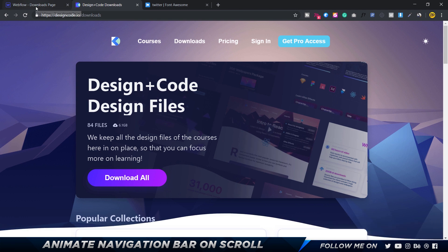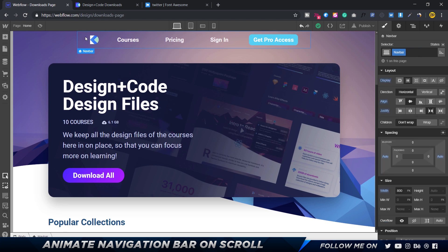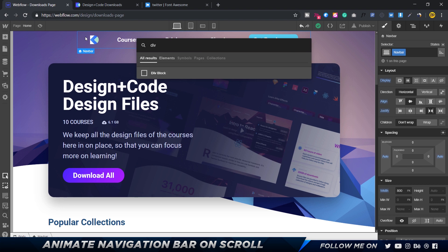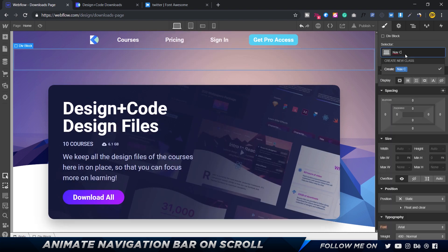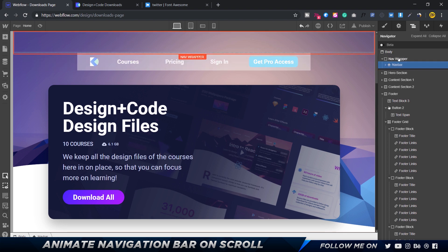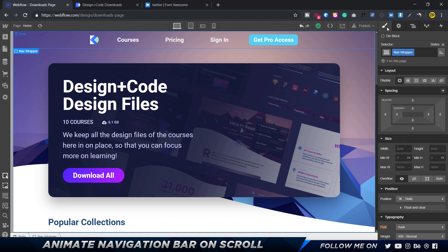It's pretty simple, so let's get to it. The first thing I'm going to do is create a new div block. The reason I'm creating that div block is because I want to put this navigation bar inside it — I don't want to touch the navigation bar at all. I'll press Command+E and call this the 'nav wrapper', then put the nav bar inside this nav wrapper.